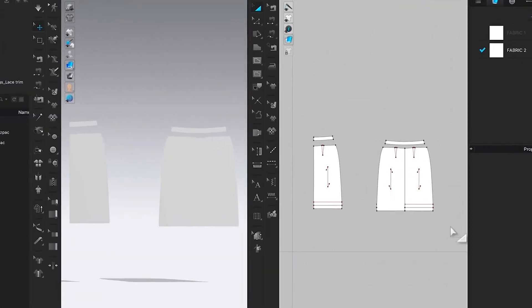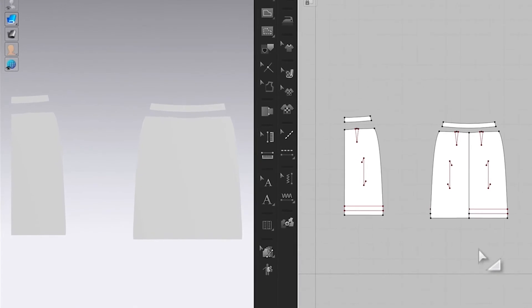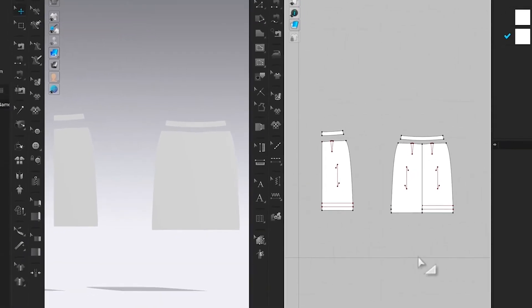And here, as you can see, my pattern has been imported.